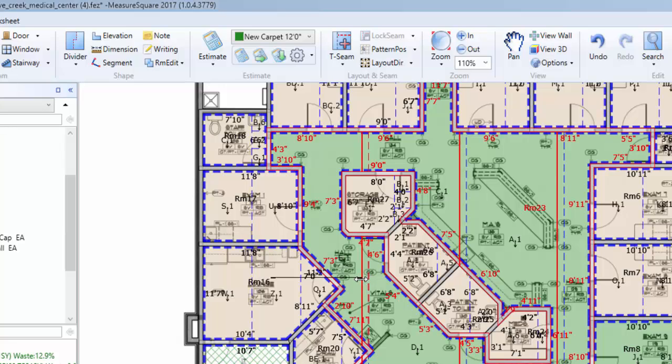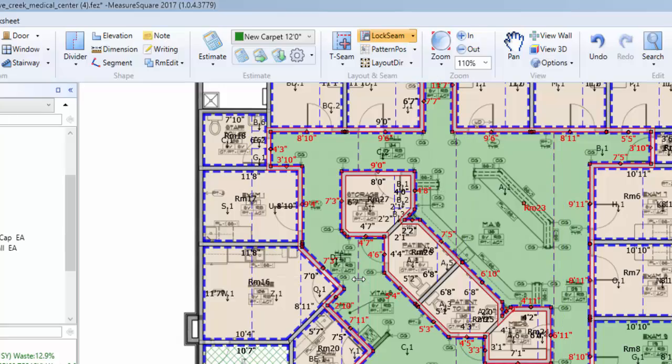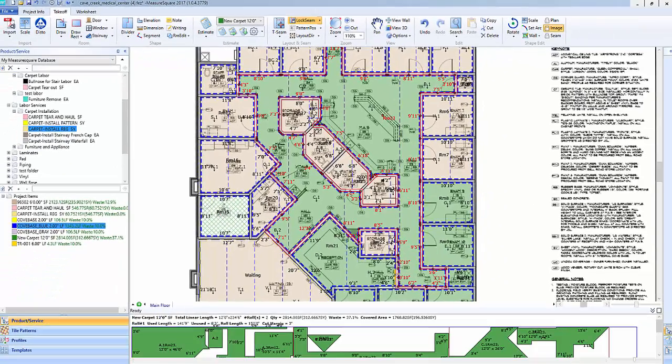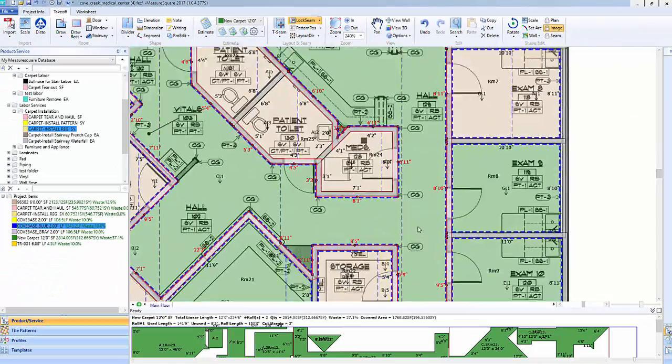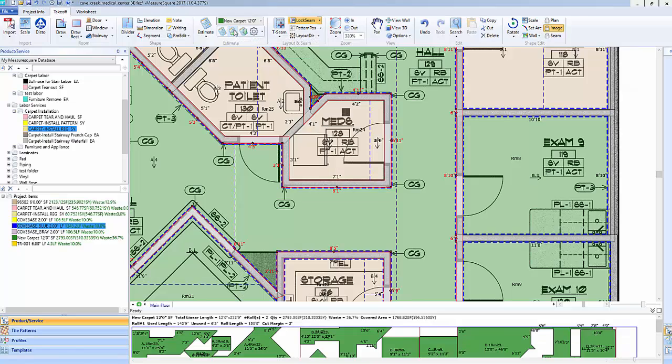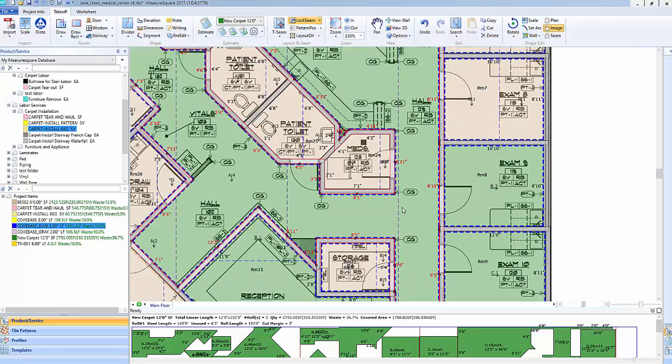To move a seam around in a room, we can left-click, hold down the left mouse button, and drag. Note that when we've manually adjusted a layout in the room, the lock seam button is now showing in the banner, indicating that when we do a master change, such as click the horizontal layout, it will only affect the remaining rooms in the project.